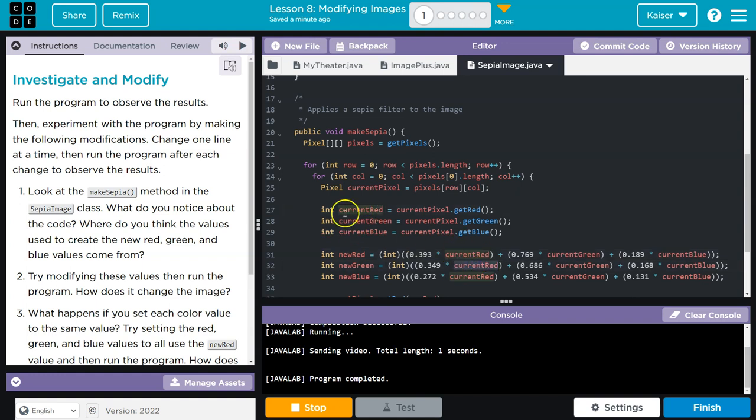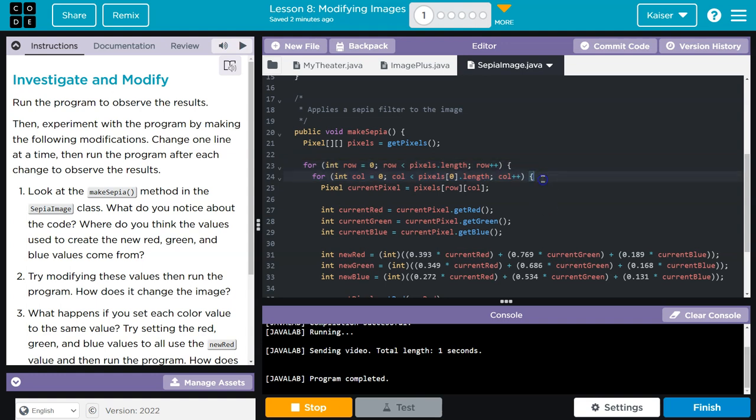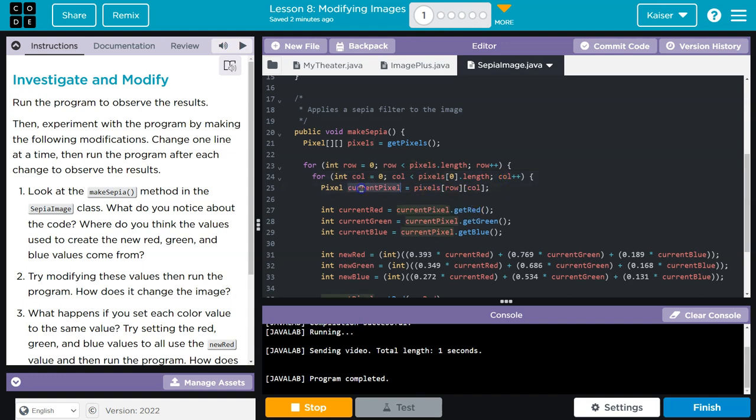Notice these nested for loops. We're looping through every row of the image and every column, so we go through every tiny little pixel. We grab the pixel and assign it to current pixel.